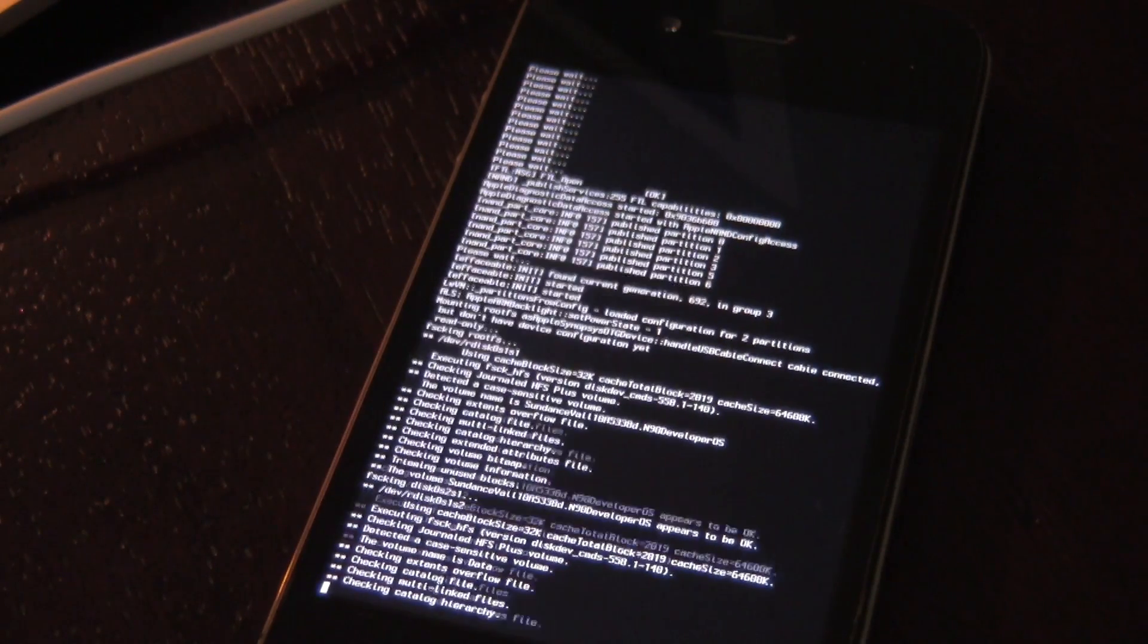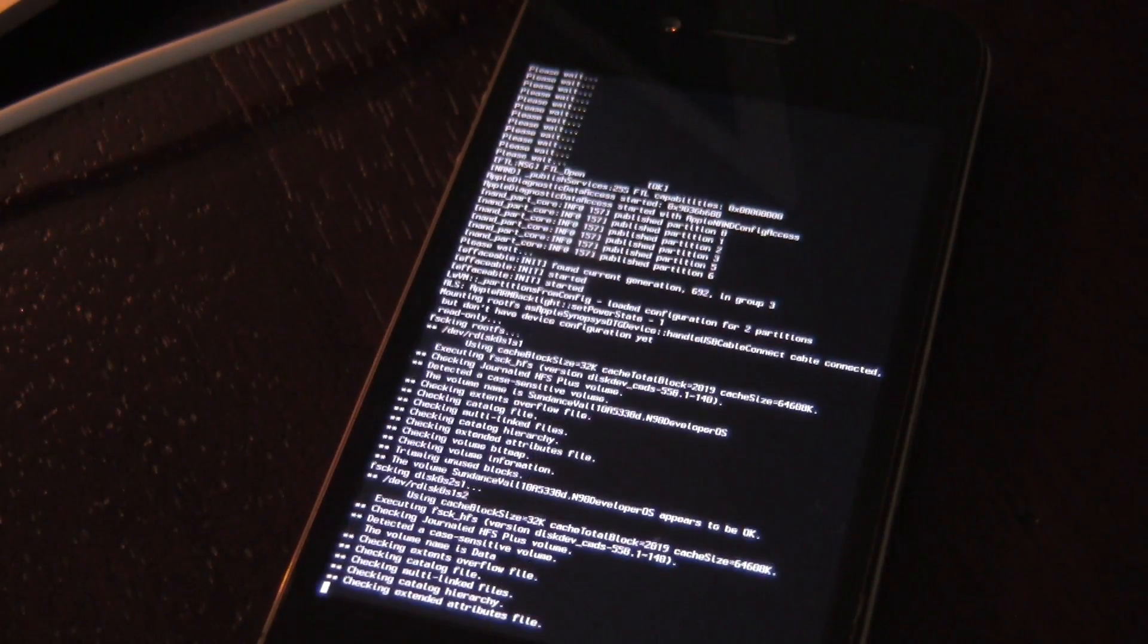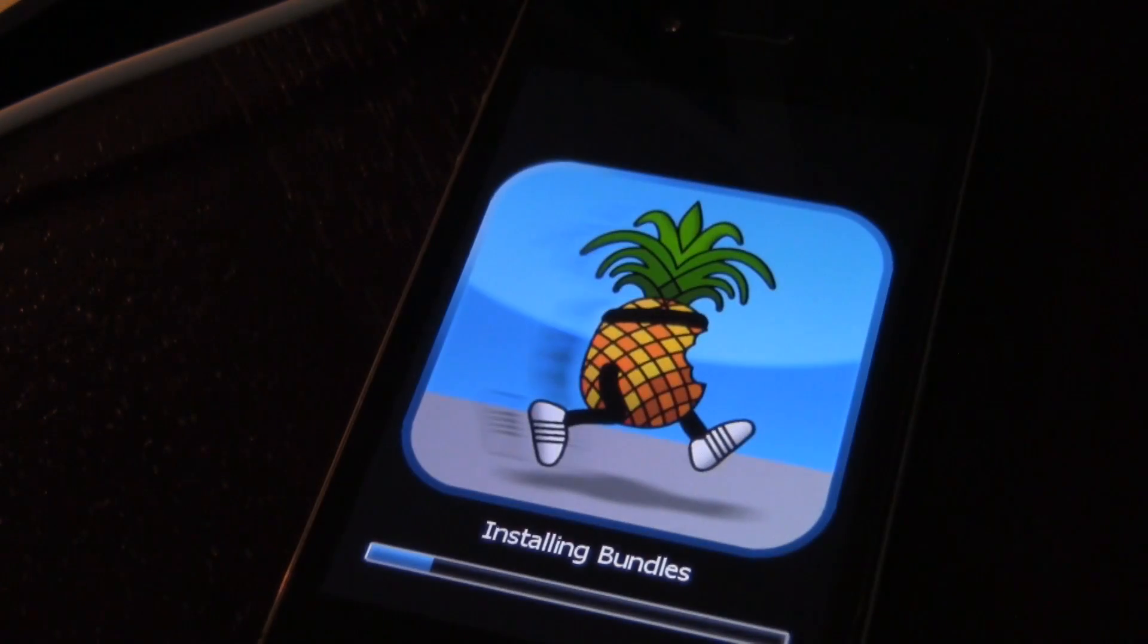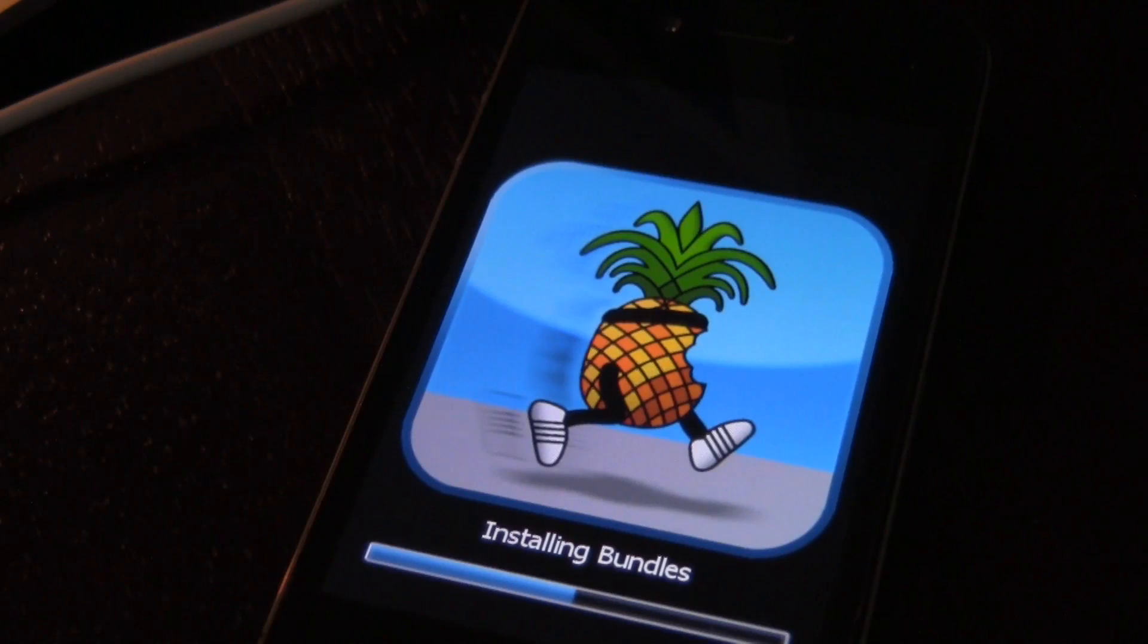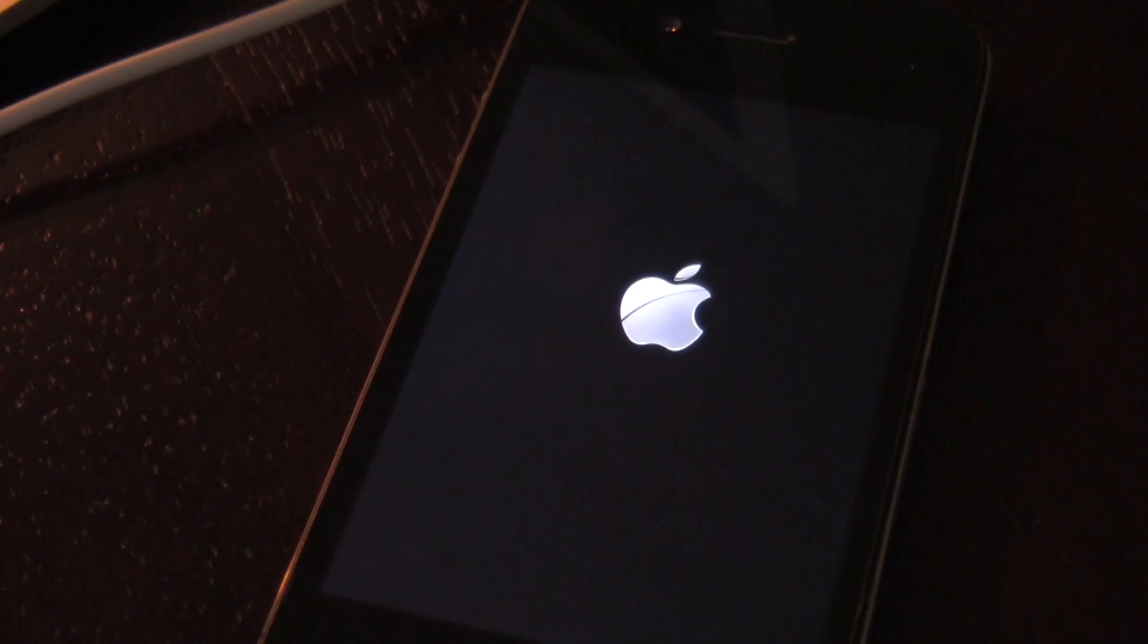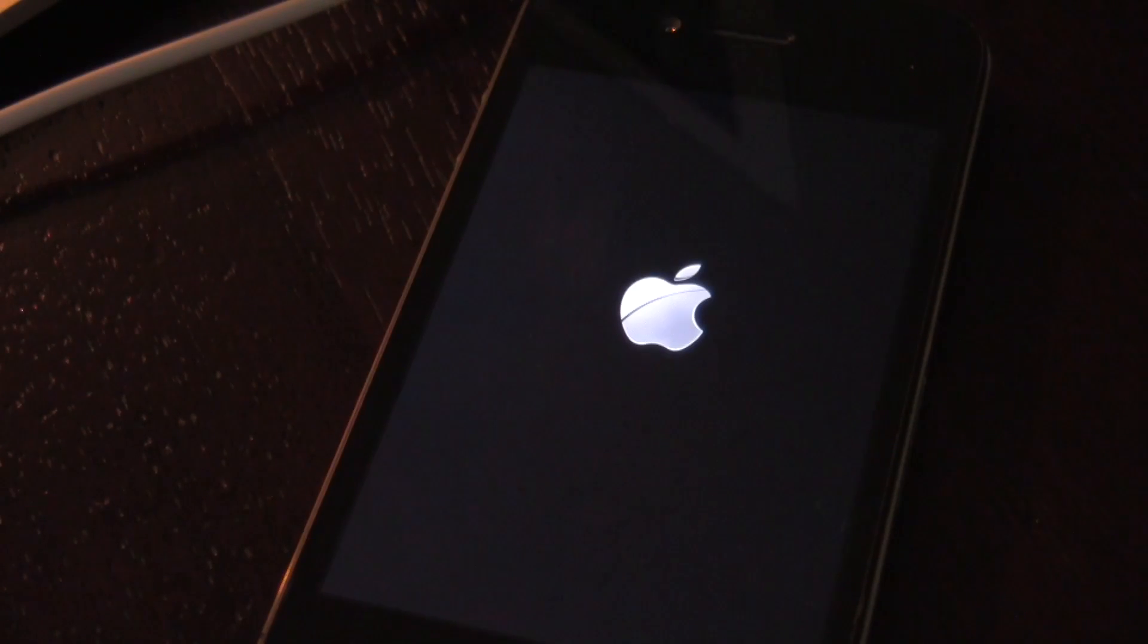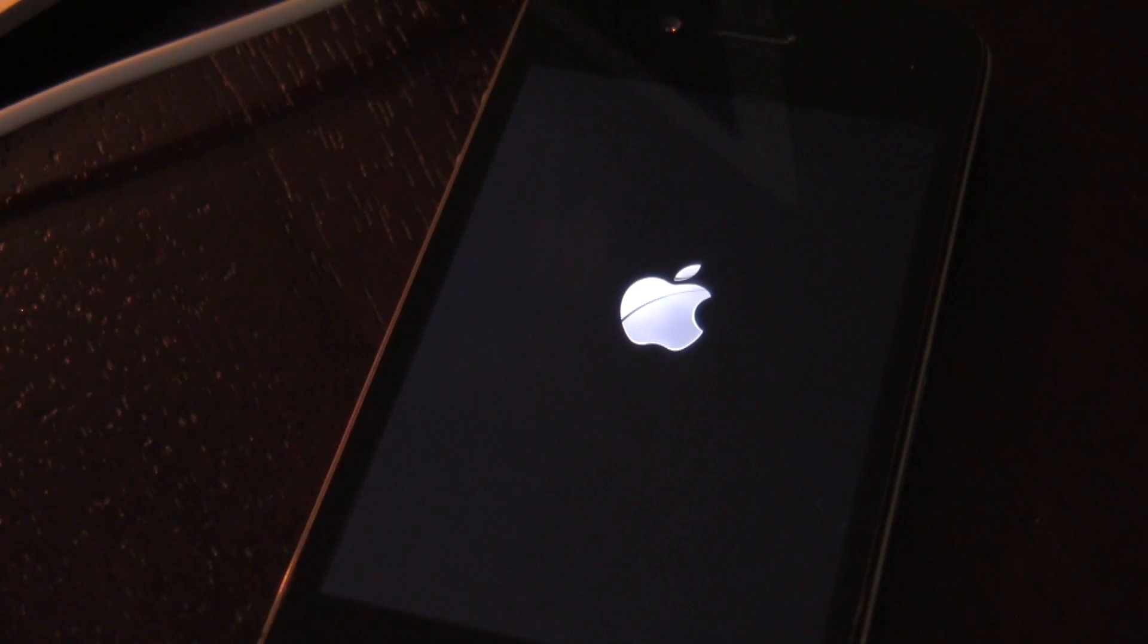Eventually you should see the PwnApple logo right here. Installing bundles, rebooting, and you'll be back at your Apple logo.